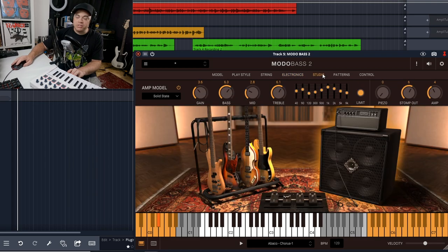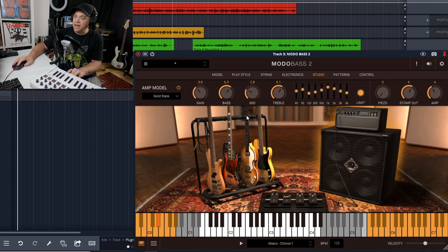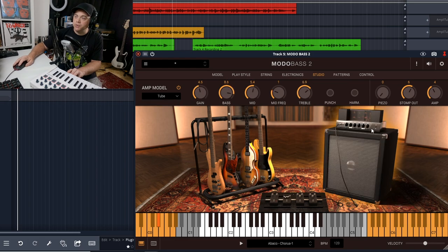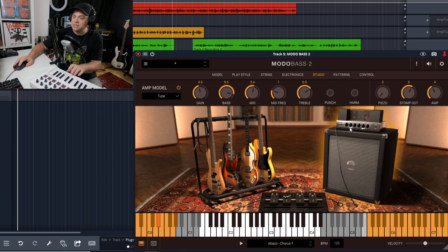Then we go over to studio, and this is where you can change the amp. By default it's on solid state. We can change it over to tube right there, and this does change the sound.